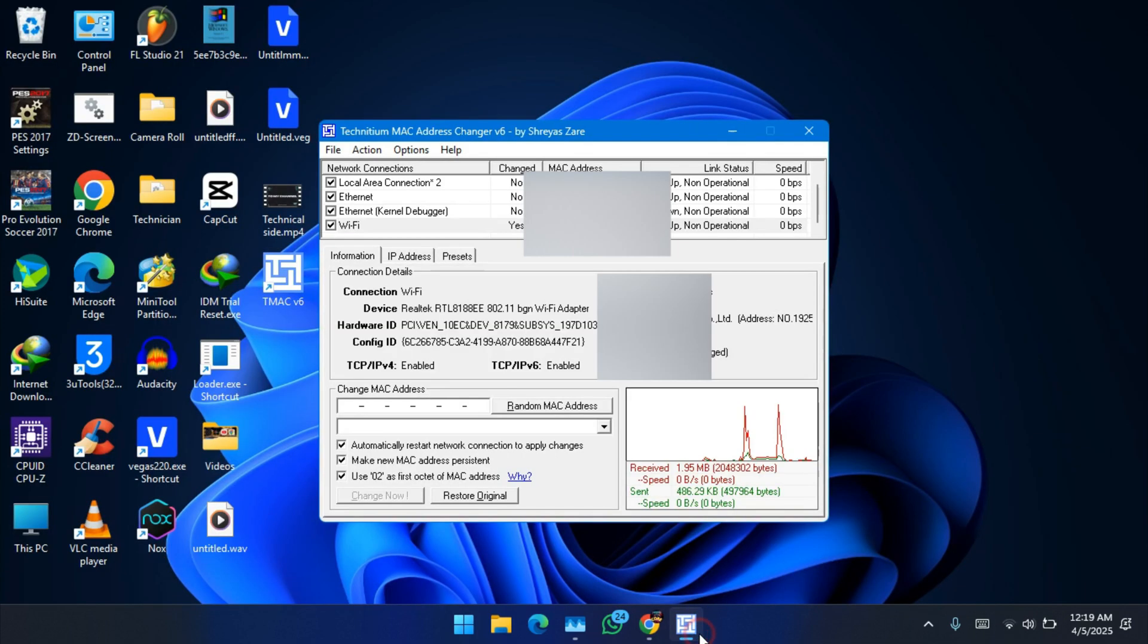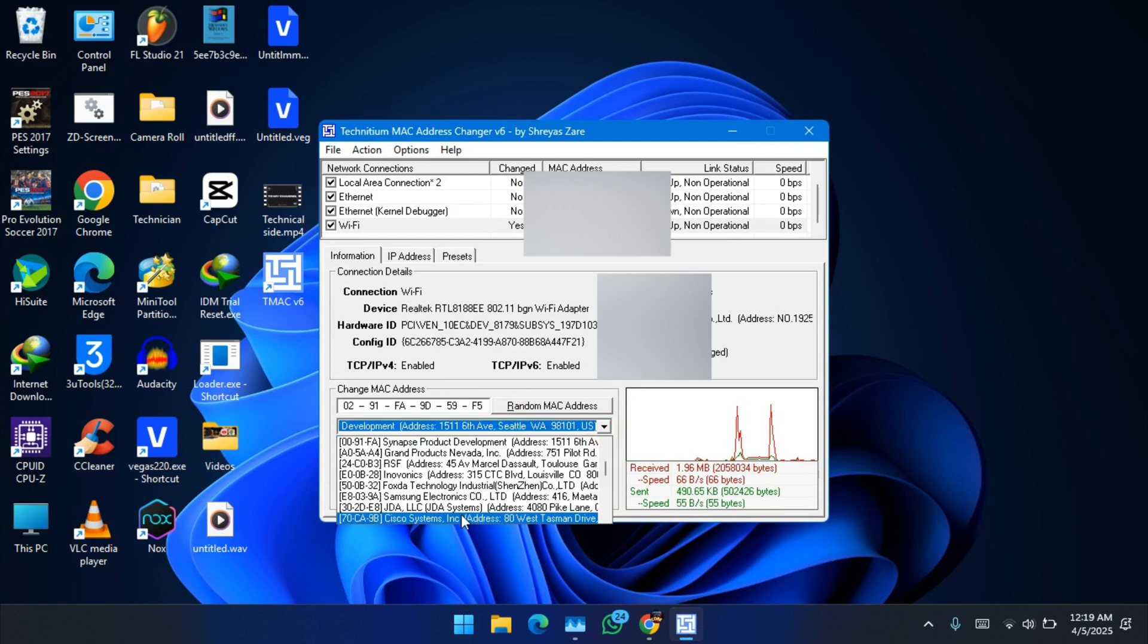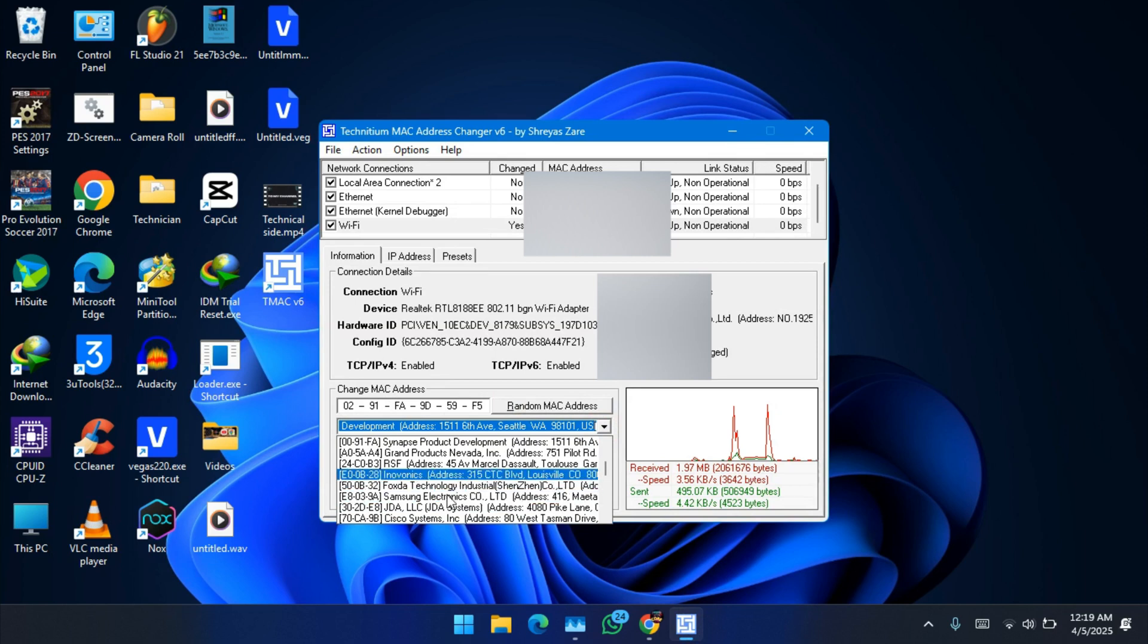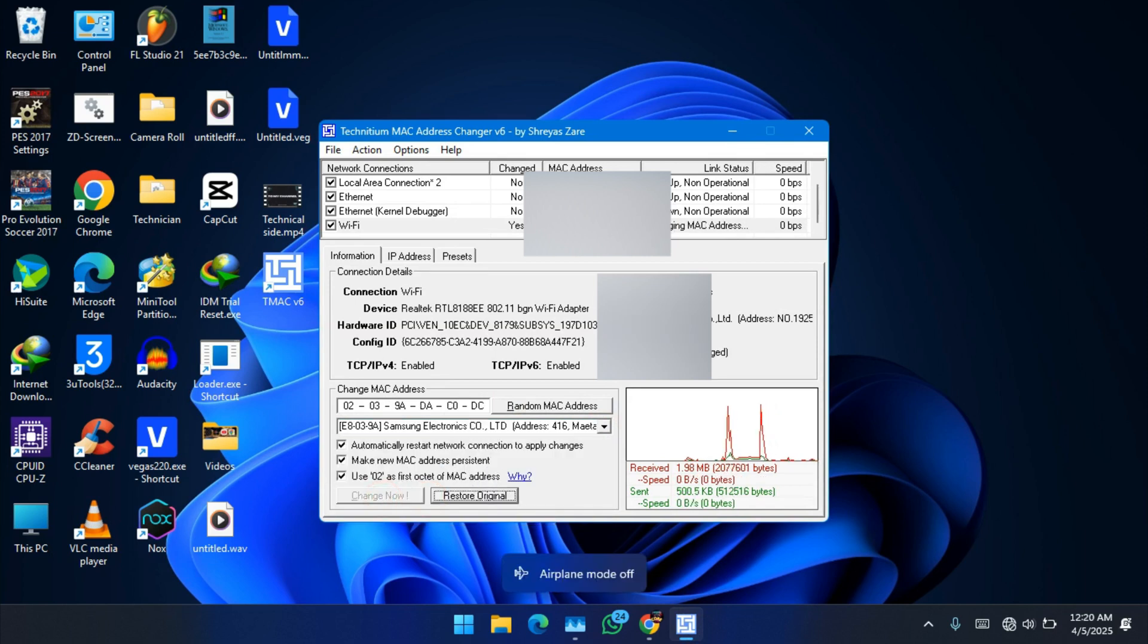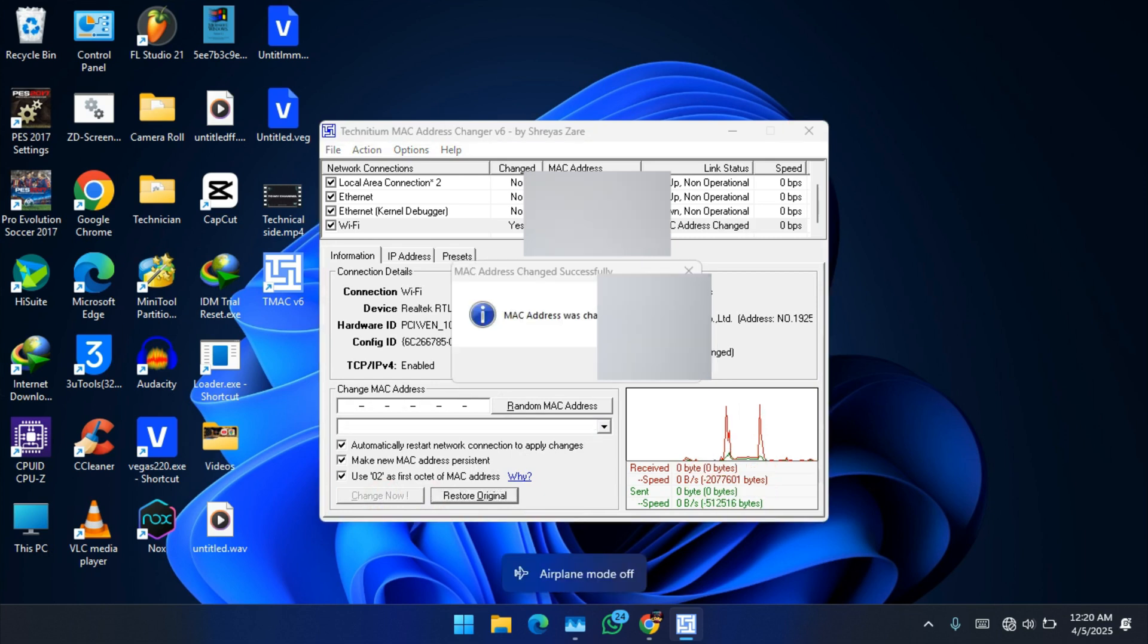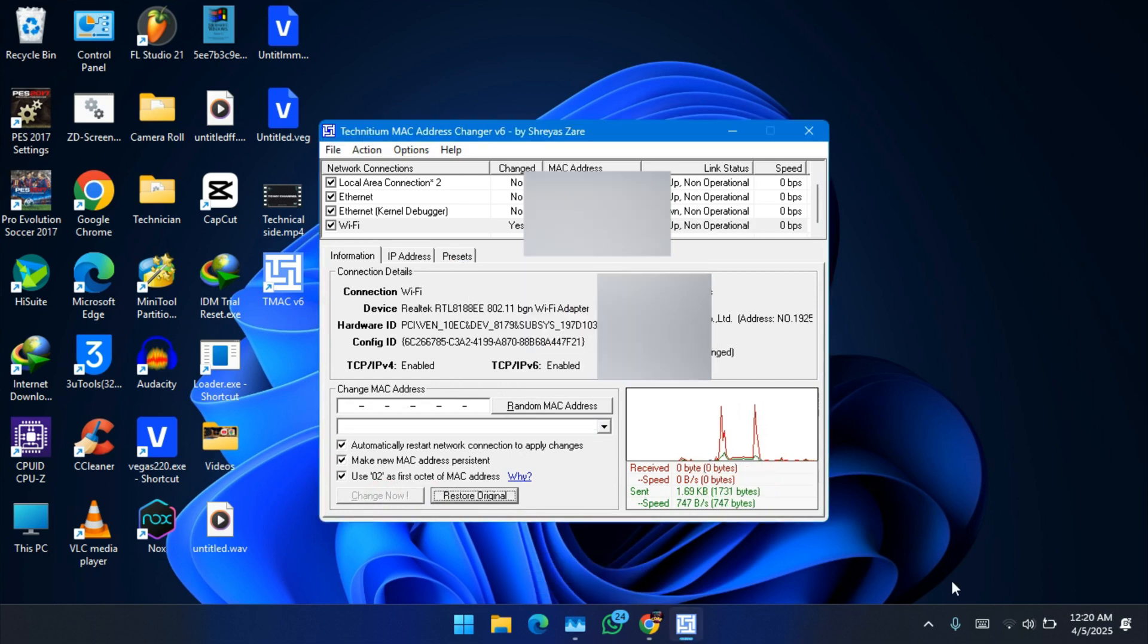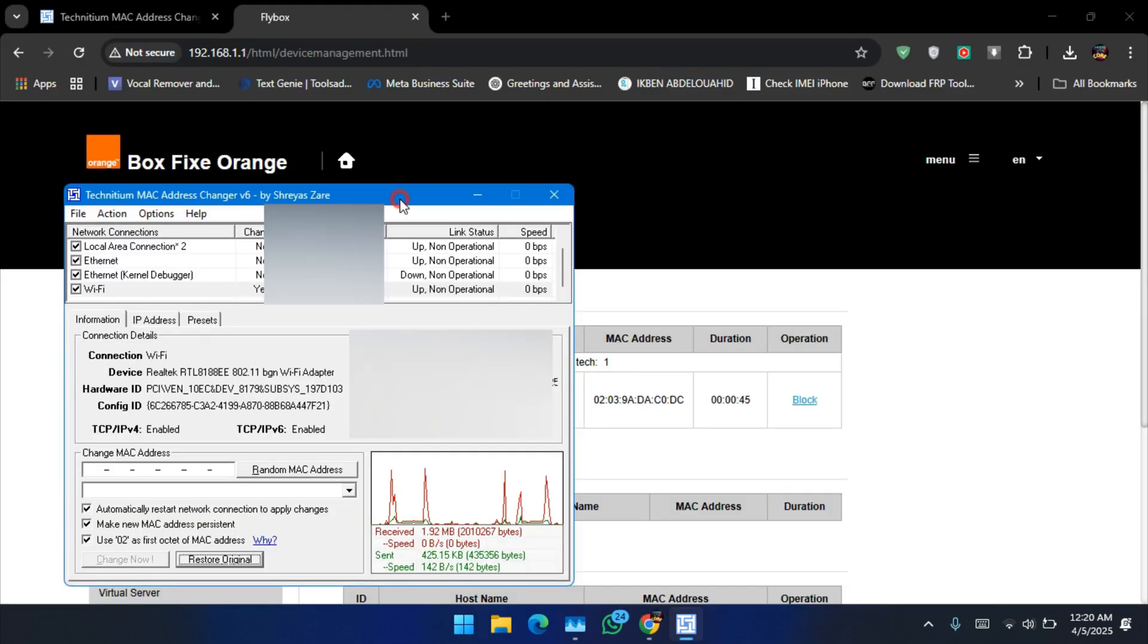Now I will select another MAC address. You can select the MAC address from here. I will select another random MAC address. I will change now. Okay, as we see, we got a new MAC address.